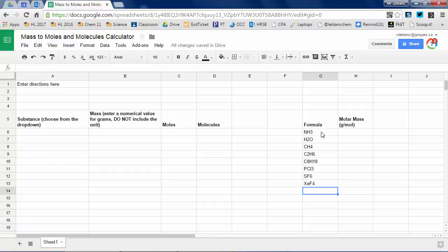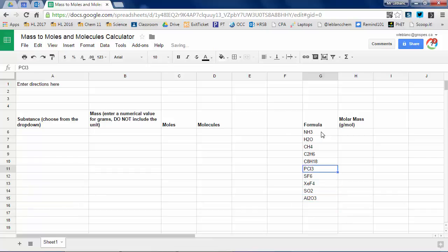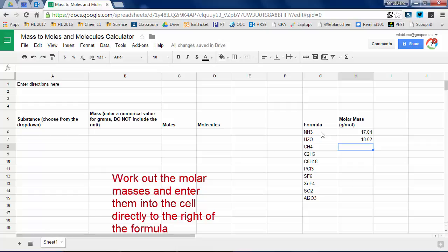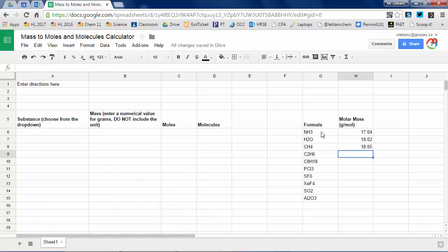So I'm going to have my 10 compounds and then I'm going to actually enter the molar masses. So you do that just like we've been doing before, add up the mass of each of the elements. So ammonia, for example, there's one nitrogen, three hydrogens, has a mass of 17.04 grams per mole. Finish the rest of them off.